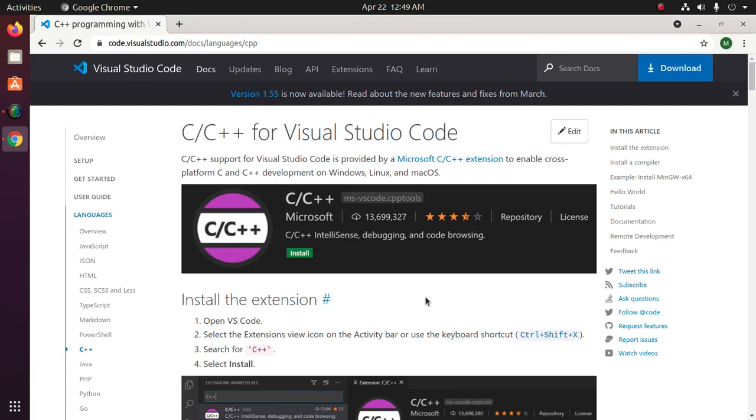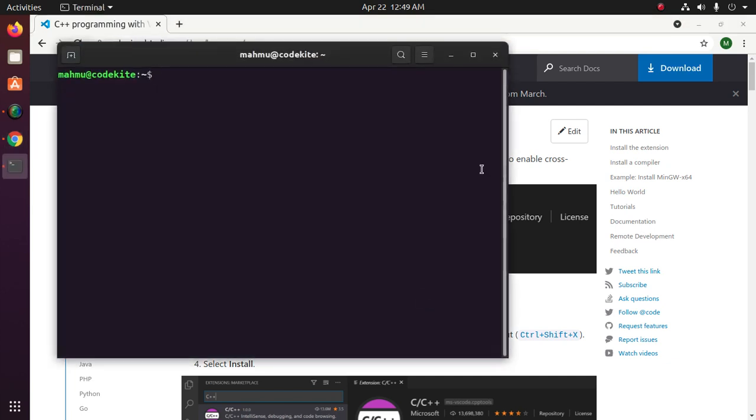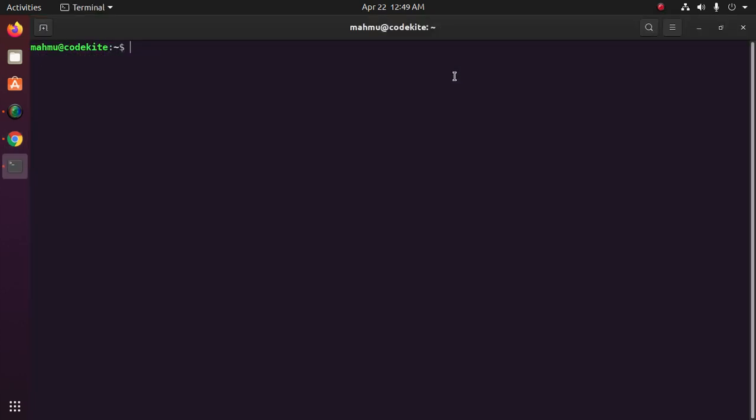Welcome to my channel. In this tutorial you will learn how to set up C or C++ for Visual Studio Code in Ubuntu or Linux. Let's get started by opening a new terminal. First off, update your system with this command.